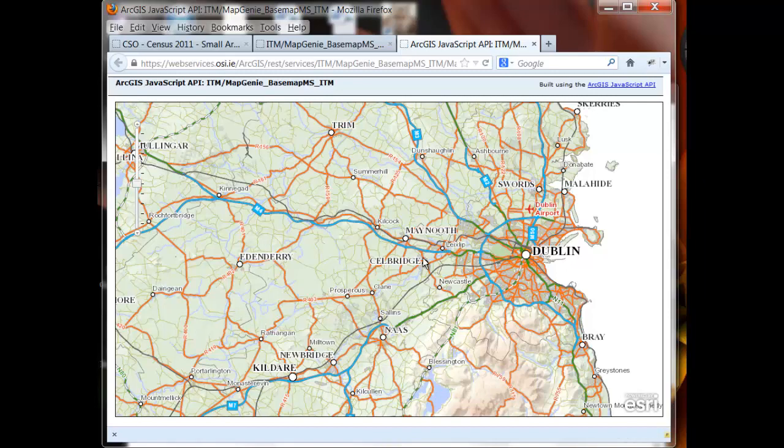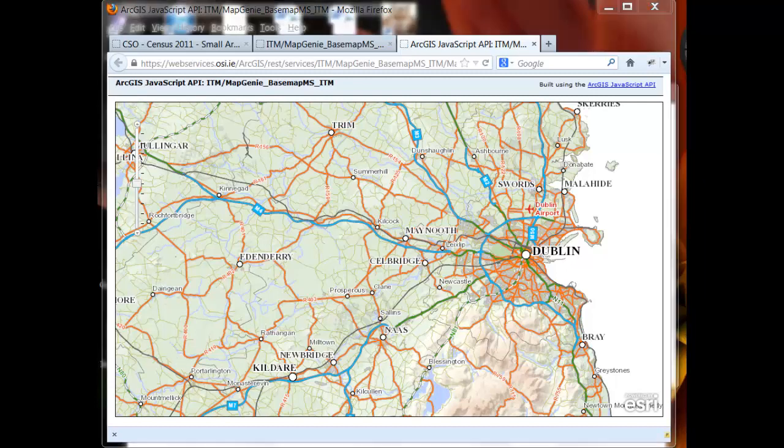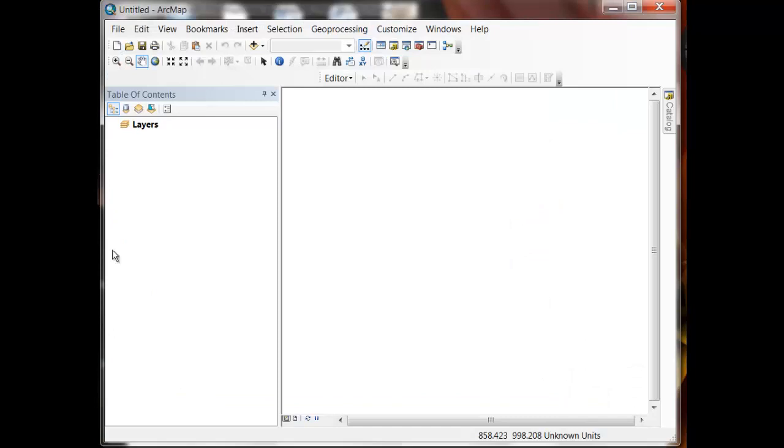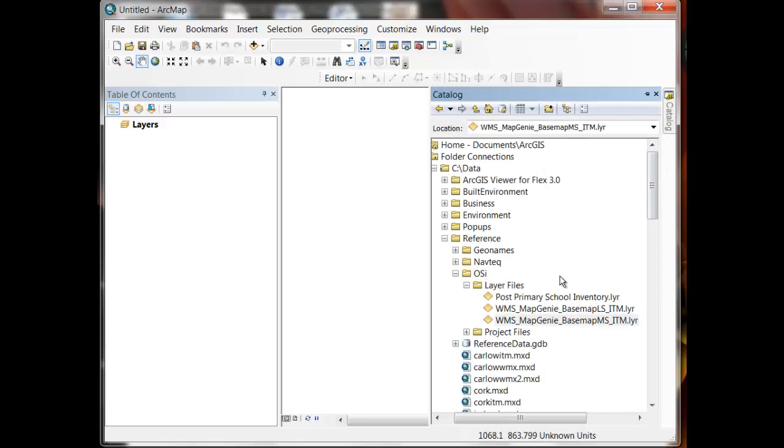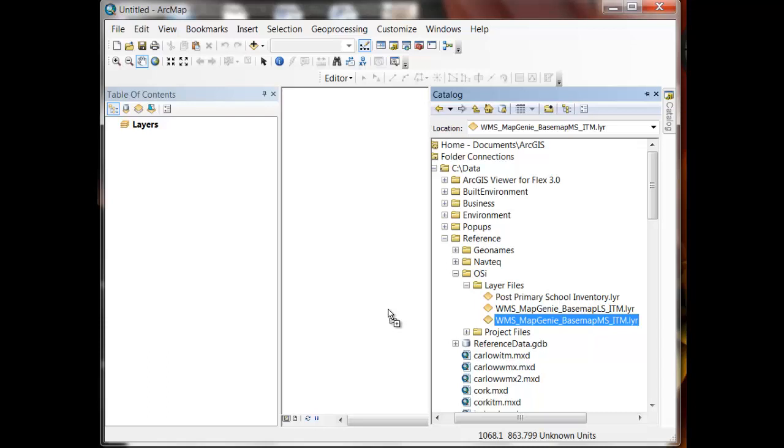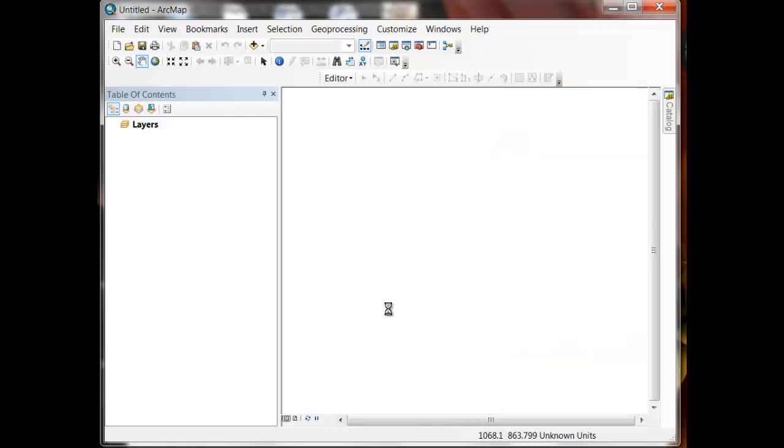In a few moments I'll explain how to set up the WMS interface on ArcMap. But first let's have a look at Map Genie via the WMS interface in ArcMap. So here I've started a brand new ArcMap session. I'm just going to go to my catalogue and navigate to where I've stored a layer file that references the Map Genie basemap. You may remember we used layer files earlier on in the demonstrations with the post-primary school layer. So to bring Map Genie into ArcMap I'm just going to drag and drop this layer file into my map canvas.